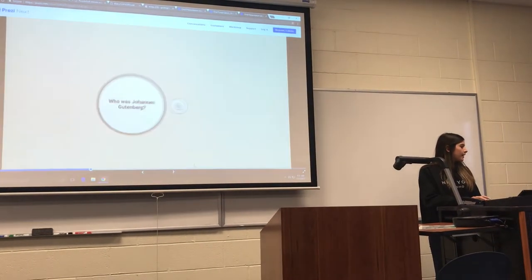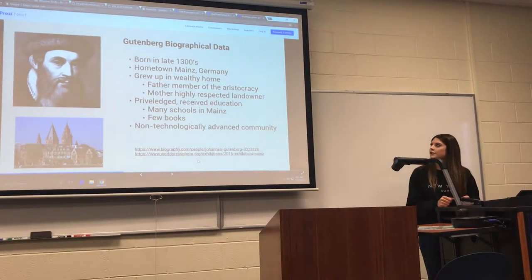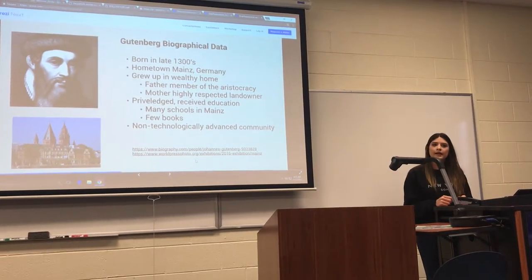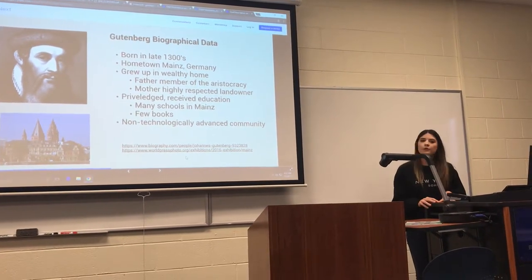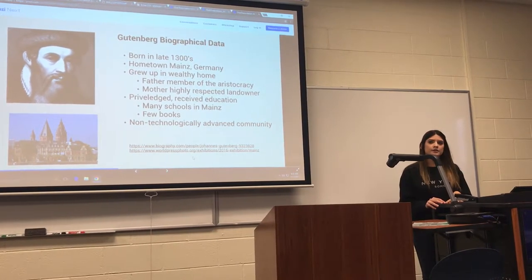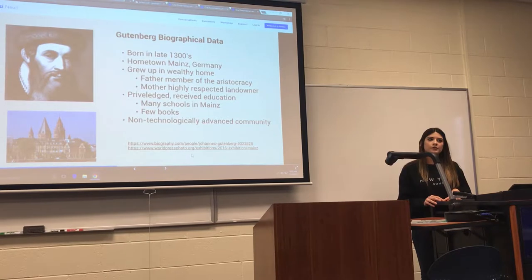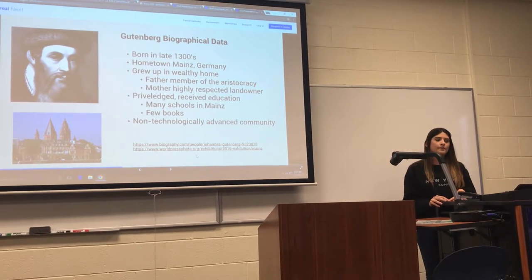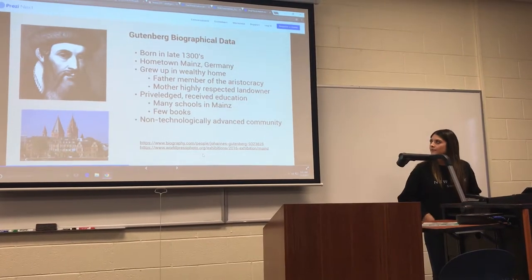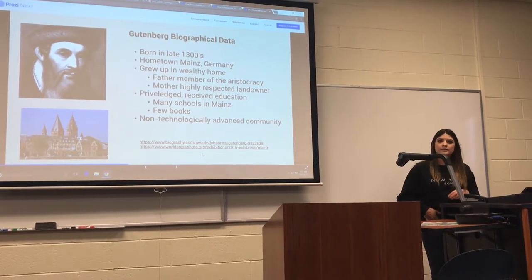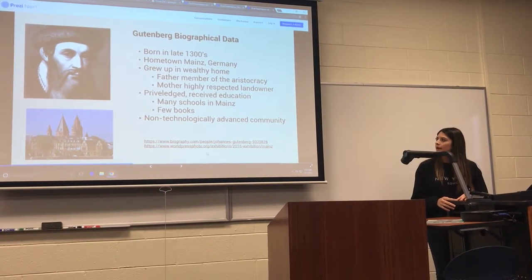I'm going to talk a little bit about him. He was born in the late 1300s in Germany in a town called Mainz. It was a really small town. He grew up in a really wealthy home. His father was part of the aristocracy and his mother was a highly respected landowner, so he had a lot of privileges, one of them being he was able to go to school and get a really good education.